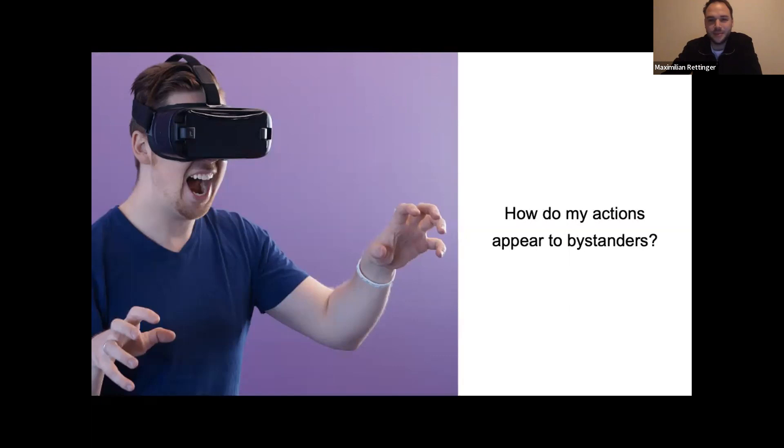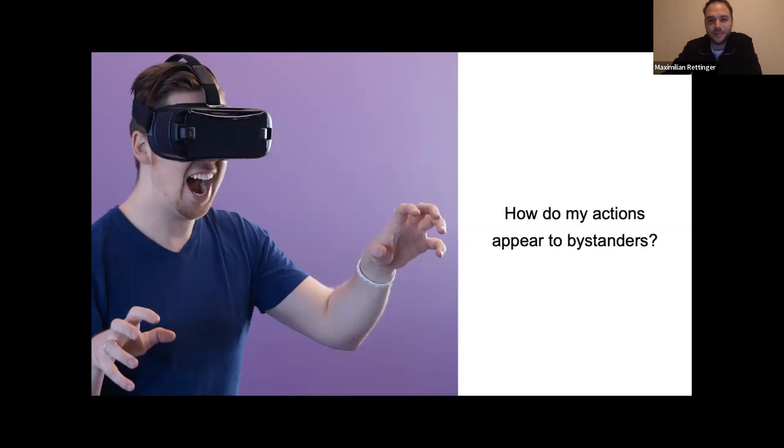Since there are already several popular application areas such as VR training, in which success is affected by cognitive load among other factors, we investigated the impact of a bystander on the user's cognitive load.